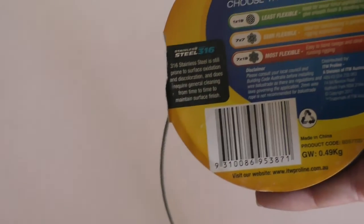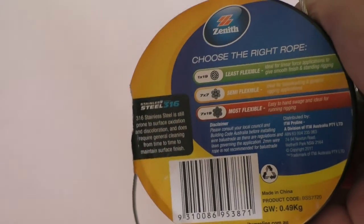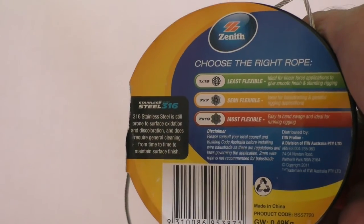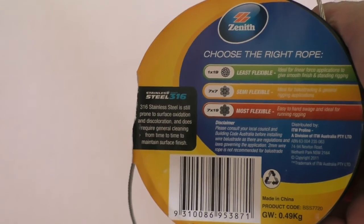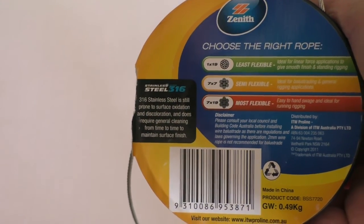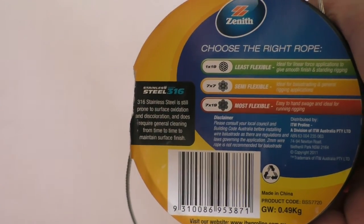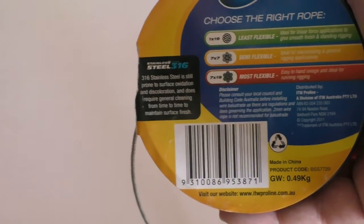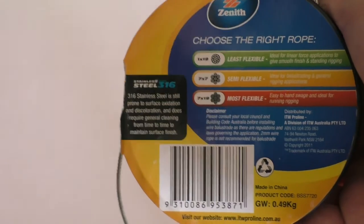When you buy this stuff, excuse me, it's because I'm leaning over the camera. When you buy this stuff, it comes on a roll. 2mm steel rope.